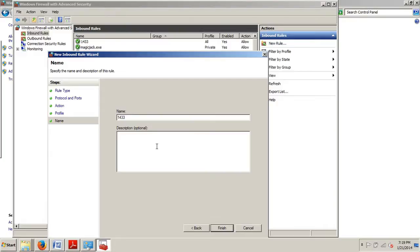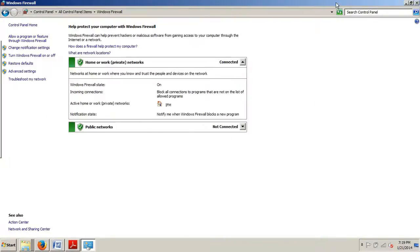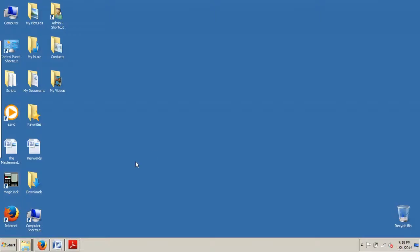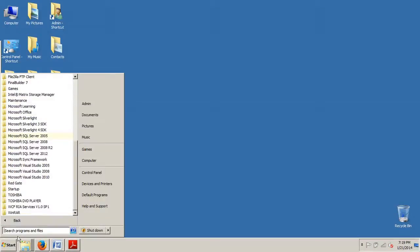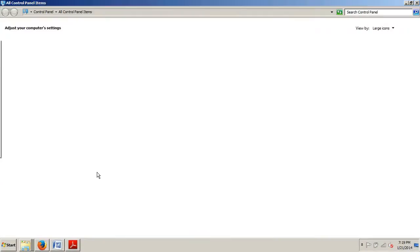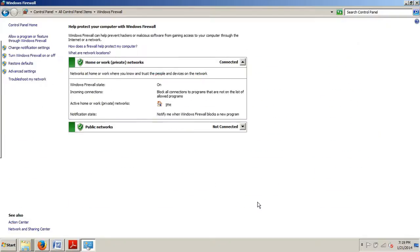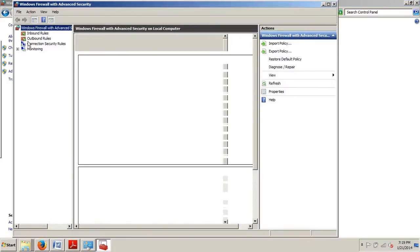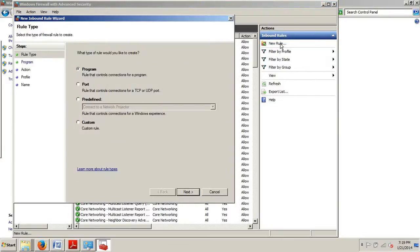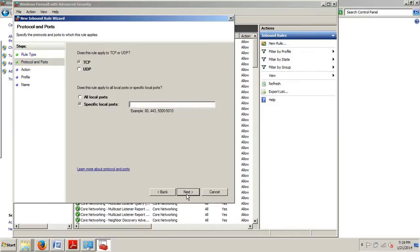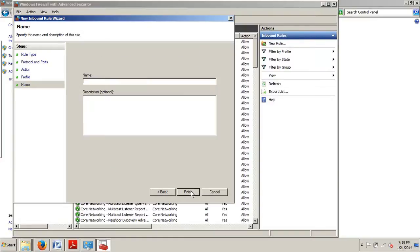So again, real quick, I'll run you through that again. We go to Start and then Control Panel, Windows Firewall, Advanced Settings. Inbound Rules—you can see it's already there; I've done this before—but then we go to New Rule, make sure Port is selected, click Next, type 1433, Next, Next, Next, name it, describe it if you want, click Finish.